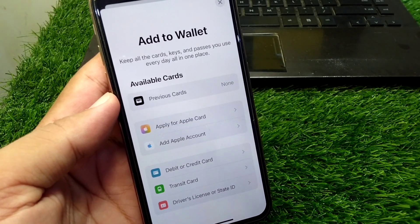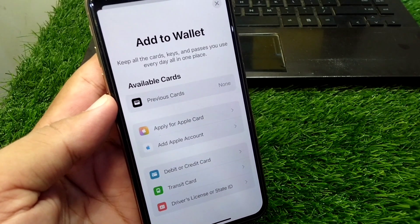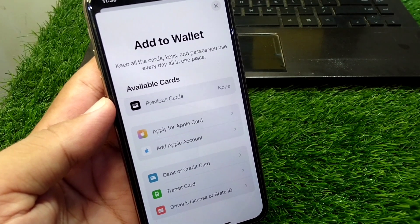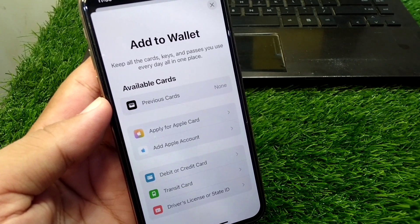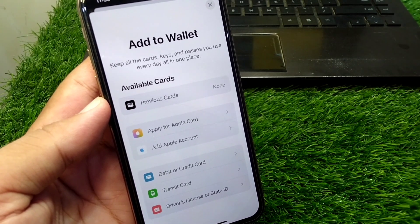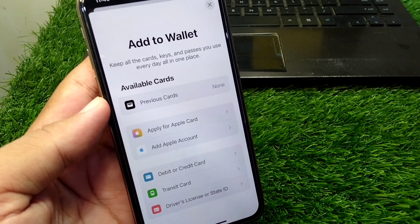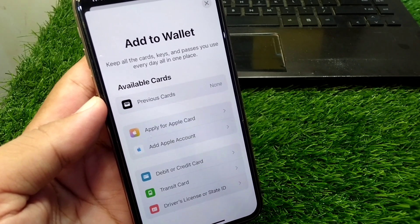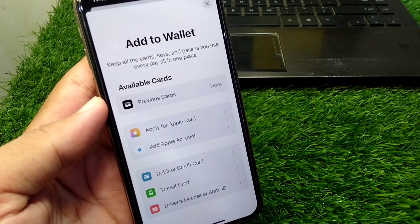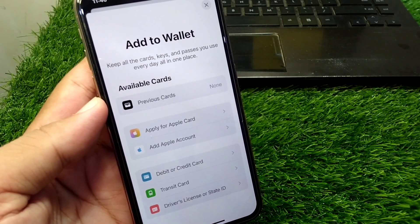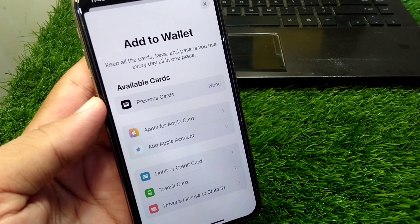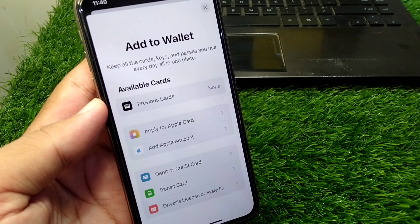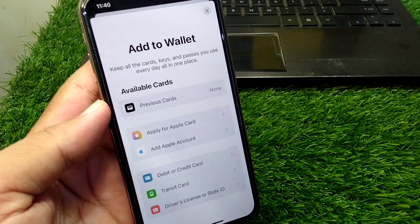Hello everyone and welcome back to my YouTube channel with another useful and informative video. In this video I'm going to show you how to add a debit or credit card in Apple Wallet in iOS 18. If you have updated your device to the latest version iOS 18 and want to add your debit or credit card to your Apple Wallet, here I will show you how to do this.